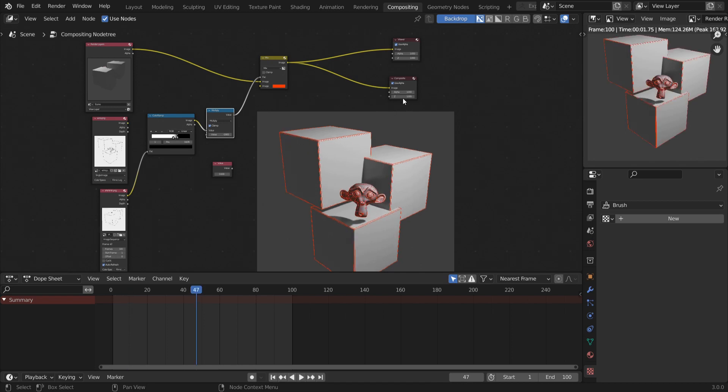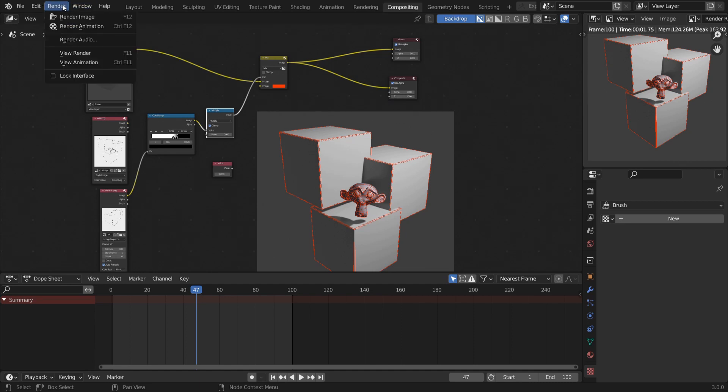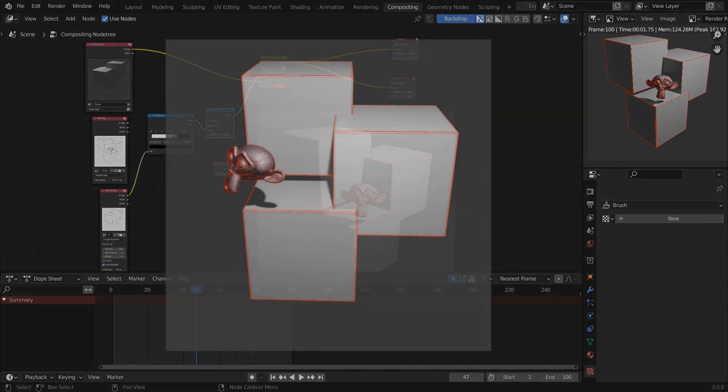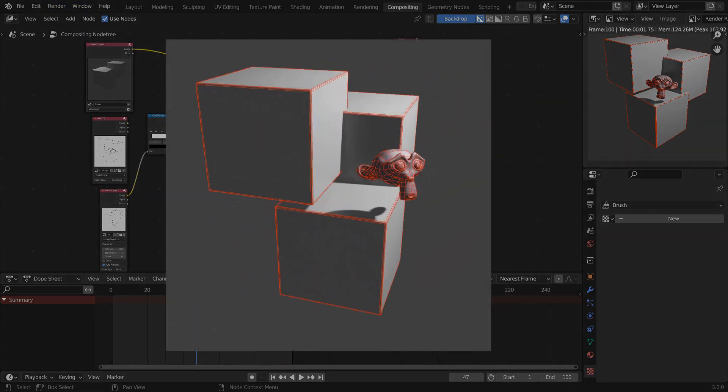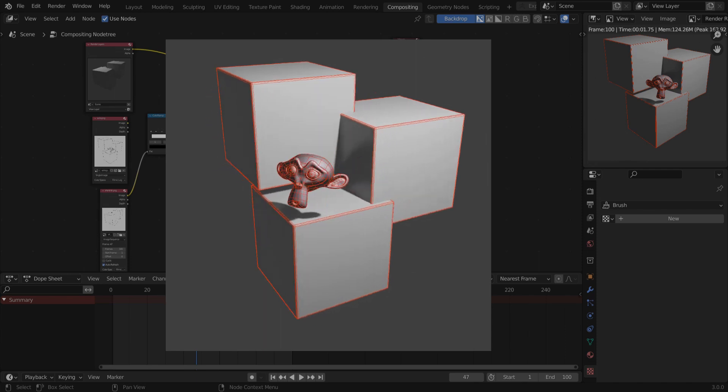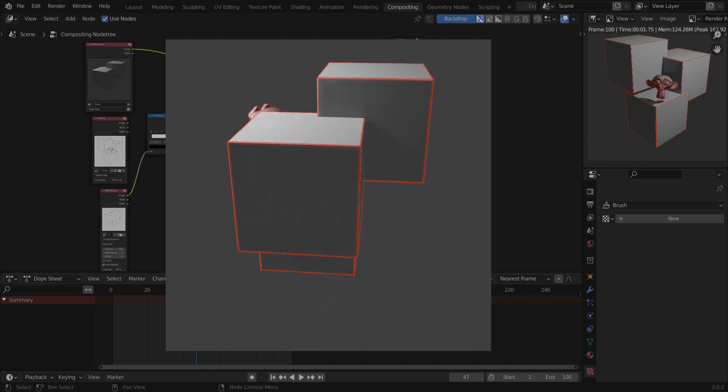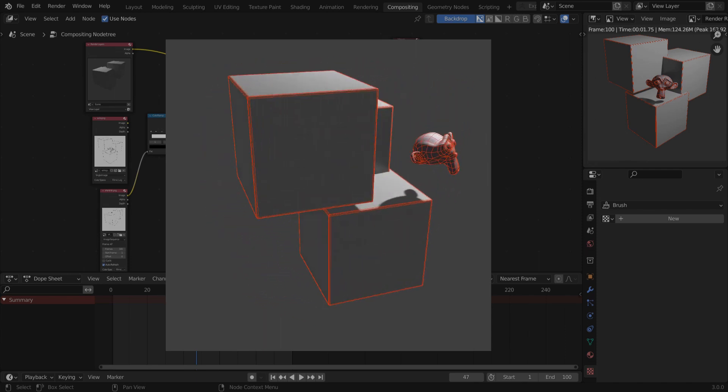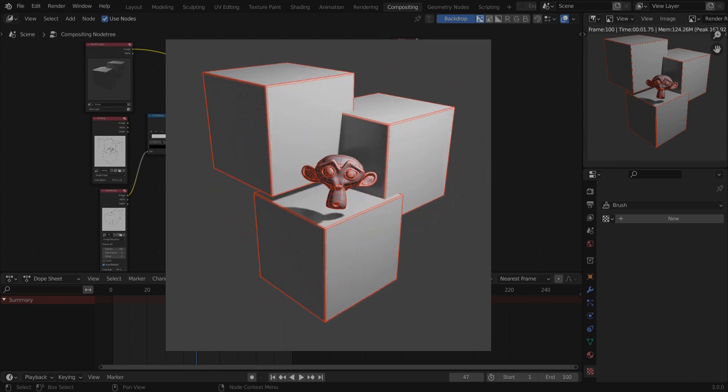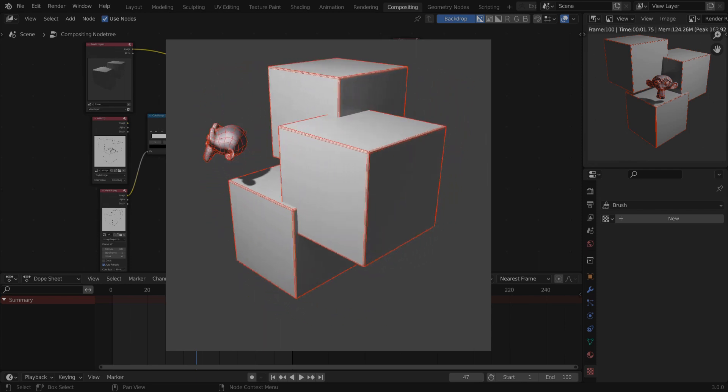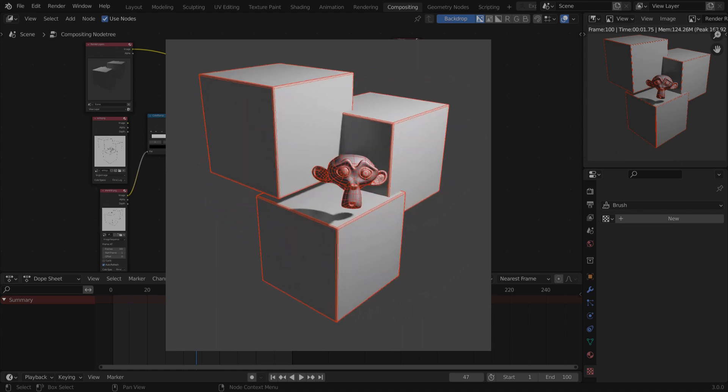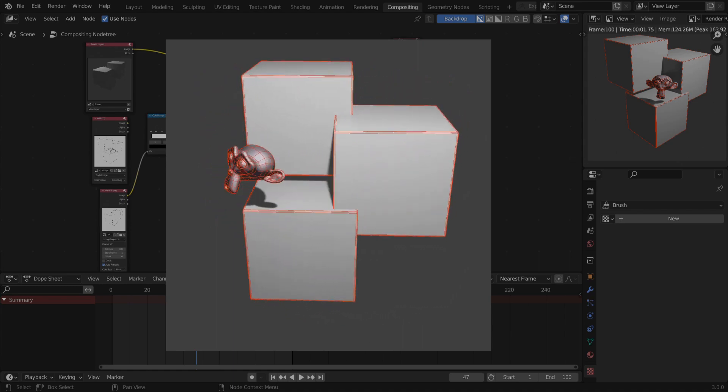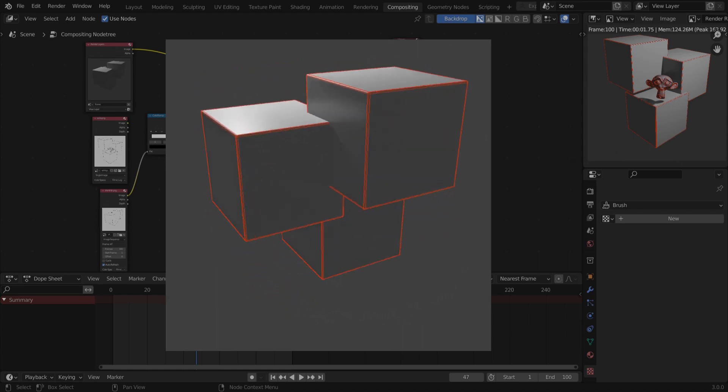And here we are. So the render is done. Now I can go to render view animation. And here we have a turntable with the wireframes for my object. And that's pretty much how I set up rendering the wireframes all within the render.